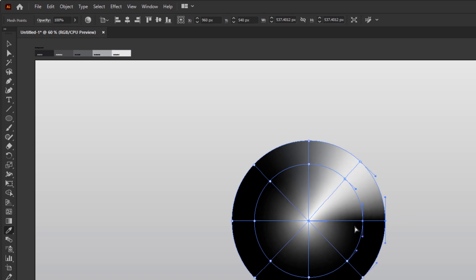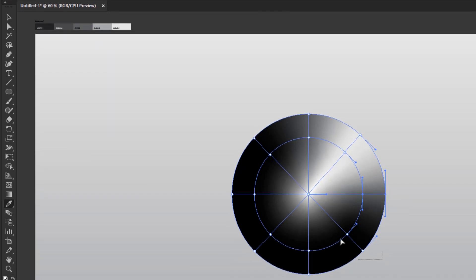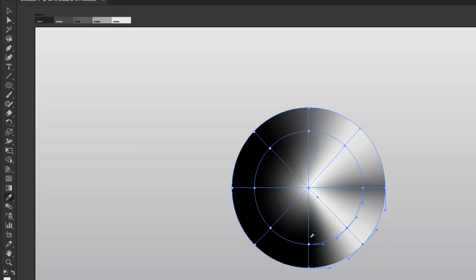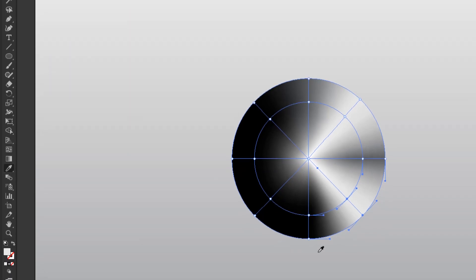Do the same for the other anchor points. Activate direct selection without clicking on it and pick a dark gray color. Did you see what I just did? I went back and forth using the direct selection tool with the eyedropper tool without having to activate the direct selection tool in the toolbar.